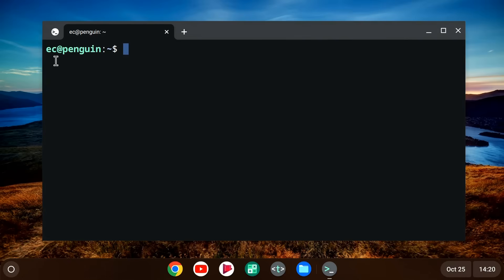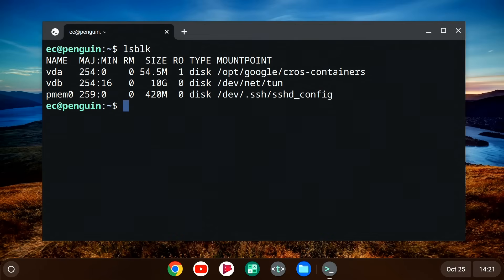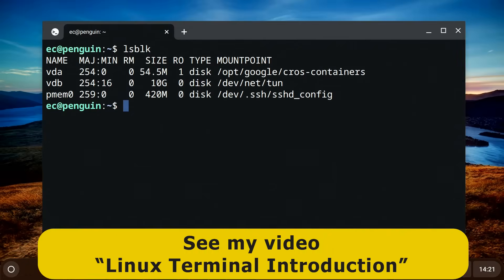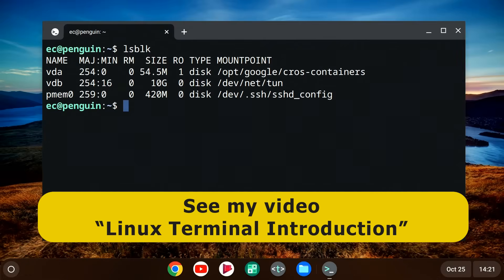Username EC at Penguin. I do like at Penguin. And here we could type any standard Linux command. Let's try an LSBLK, a list block devices. It works. We're running Linux. Isn't it amazing? And if you want to know how to use the Linux terminal, I've got a video all about that, which I'll link to in the video description.